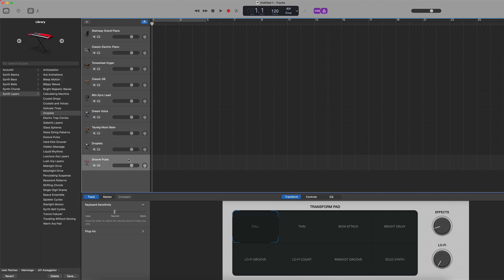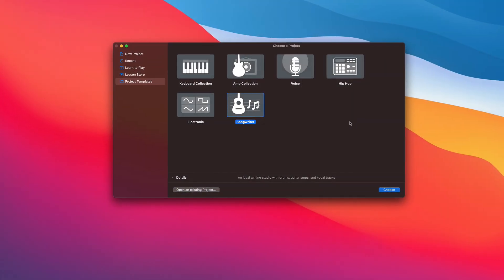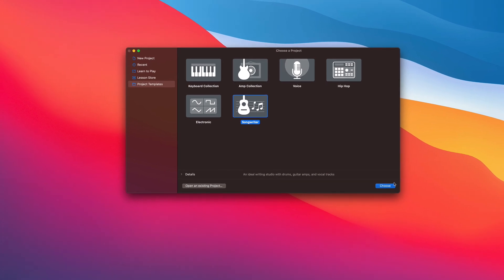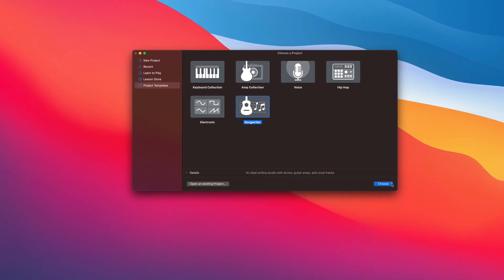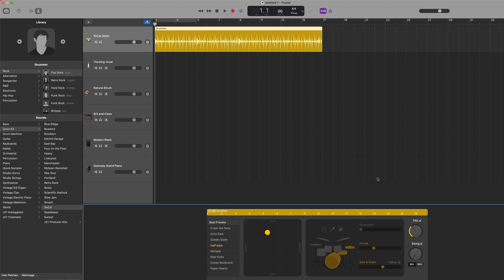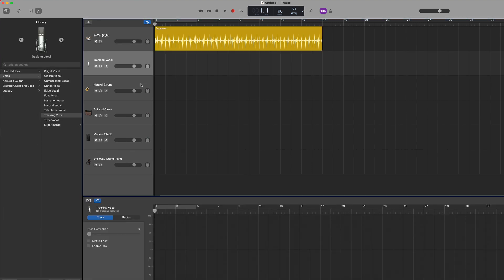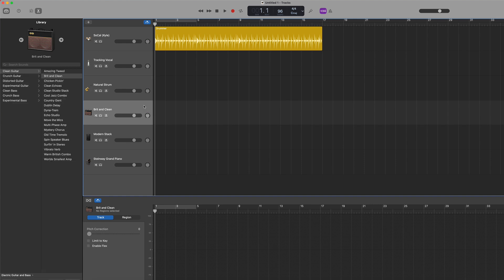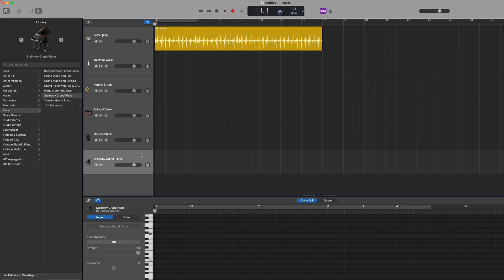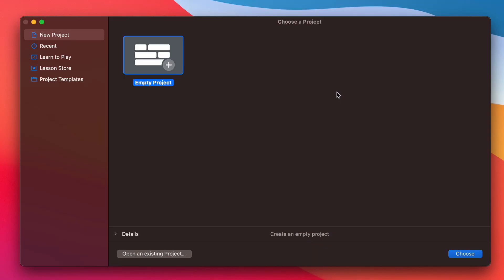Whereas the Songwriter template loads up a selection of drummer, software instruments, and audio tracks. While these can create a good starting point and are worth diving into for complete beginners to get a taste of what GarageBand offers, when you're ready to start working on your own projects, I would highly recommend starting fresh with the Empty Project option.